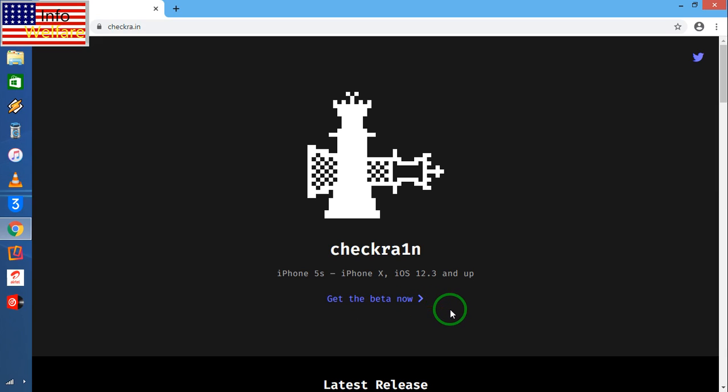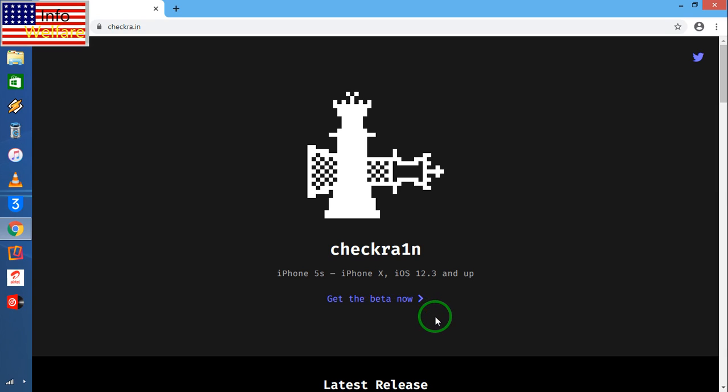But when it's converted already in Mac, then it will directly, when I will click here, it will start to download. So this is the easy way to get Checkra1n via this link. So this is all about in this video tutorial.